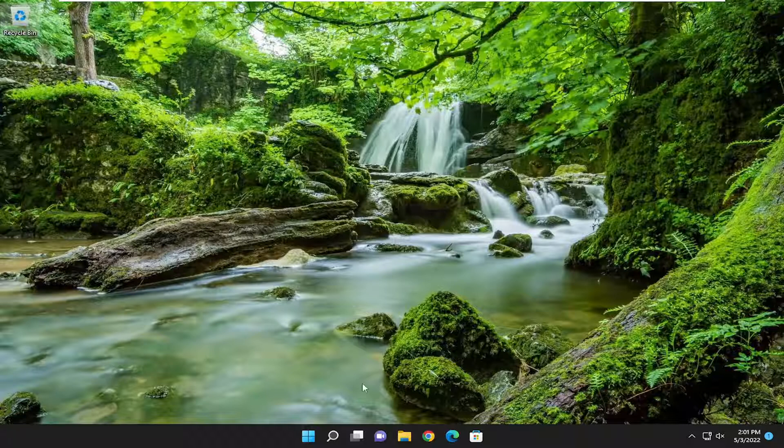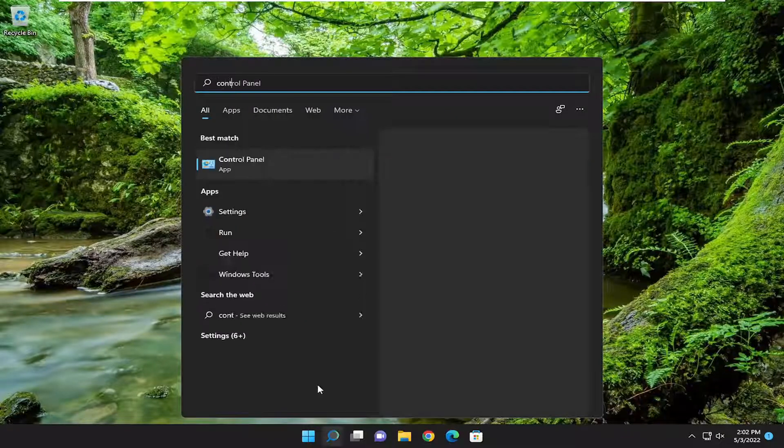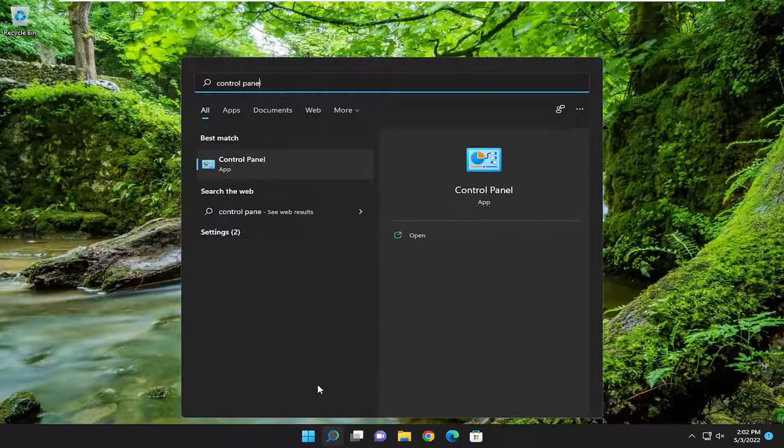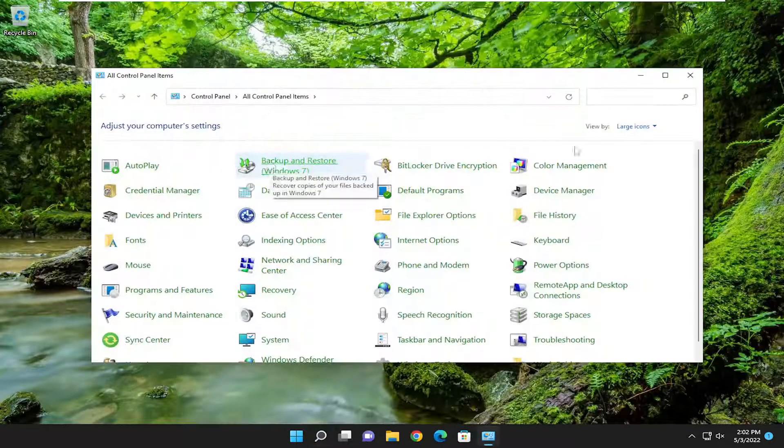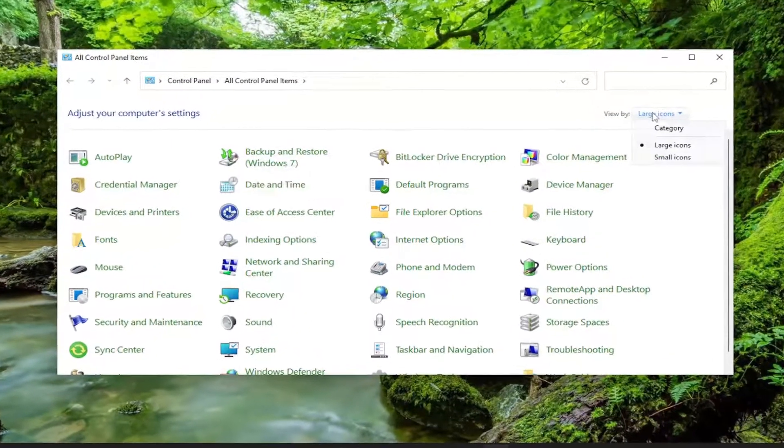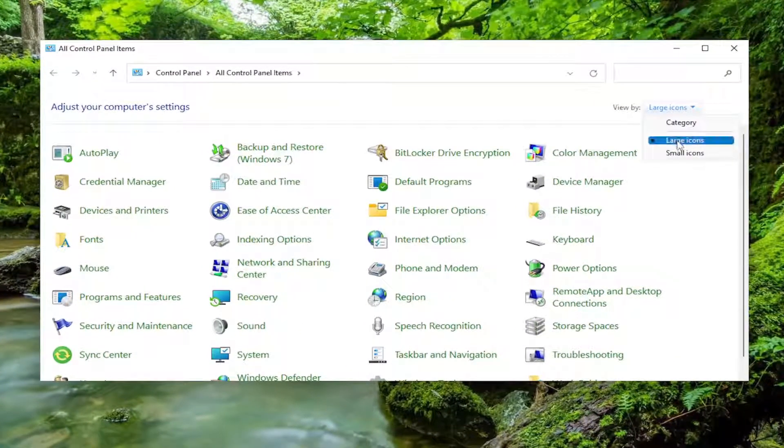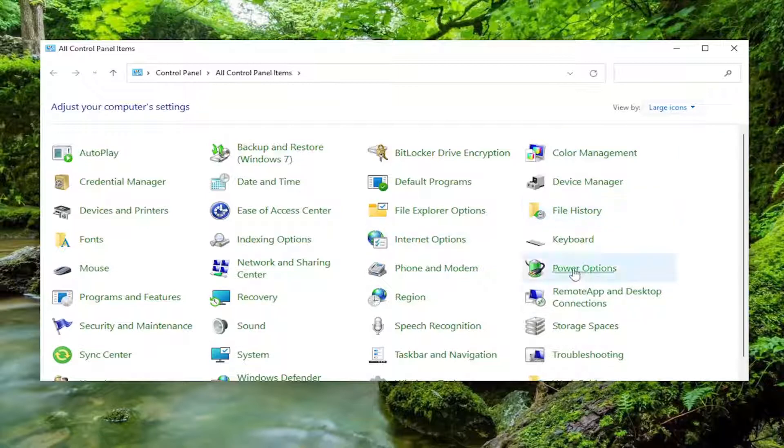We're going to start off by opening up the search menu. Type in Control Panel. Best match, you'll come back with Control Panel. Go ahead and open that up. Set your View By to Large Icons, and then you want to select Power Options.